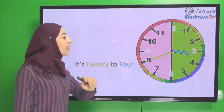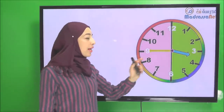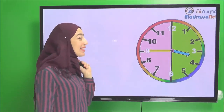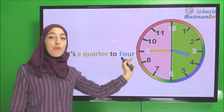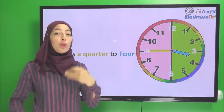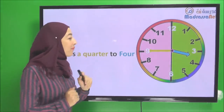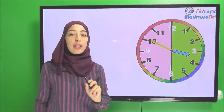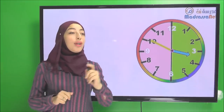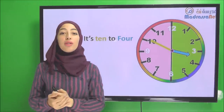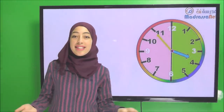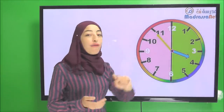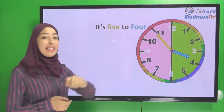What about now? It's a quarter to four. It's a quarter to four — a quarter of an hour left to reach four. What about now? Ten minutes — it's ten to four. It's ten to four. And here it's five to four. It's five to four.